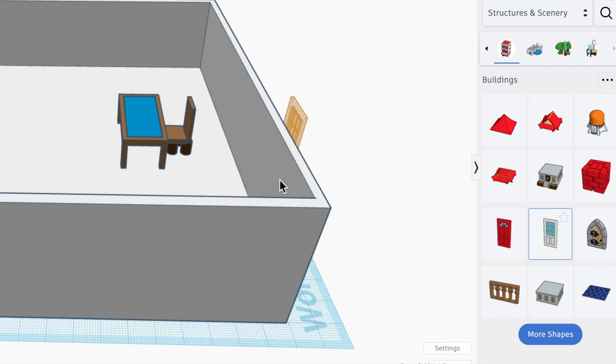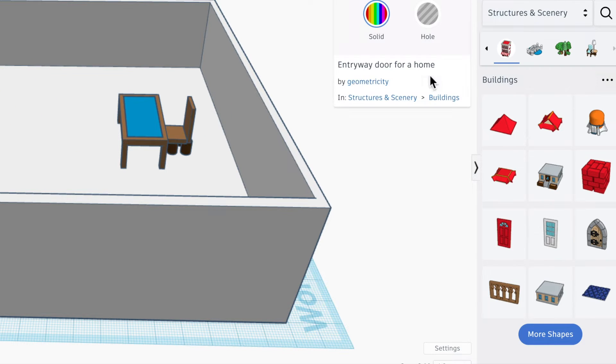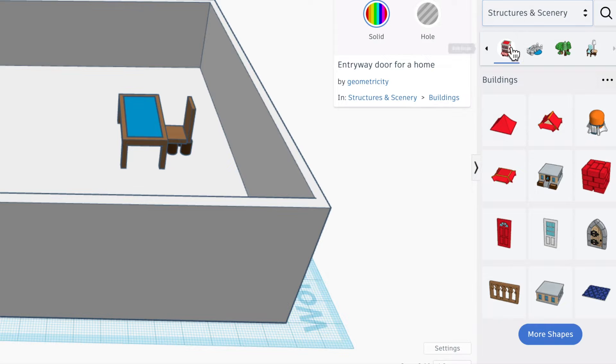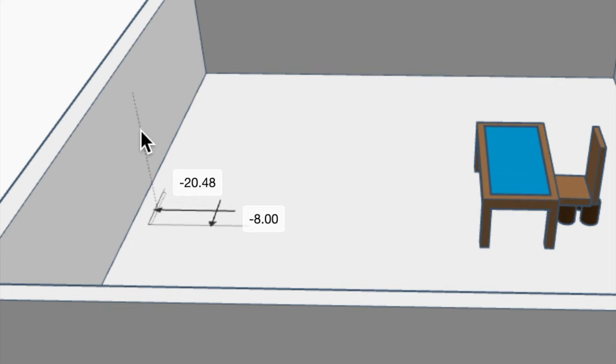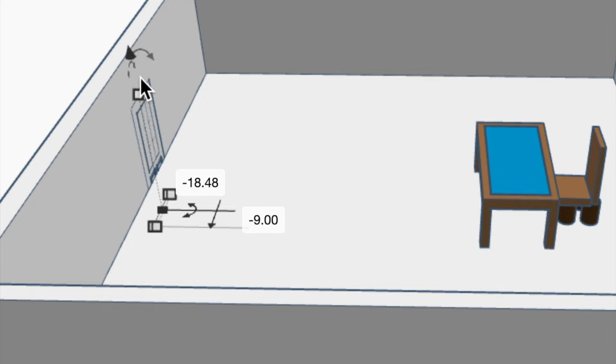You probably want a door because people need to get into your space. To get the door, I'm going to click on structures and scenery, click on the building, and come over and put this in here.